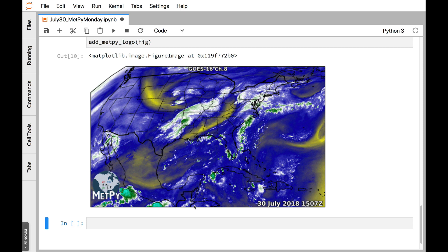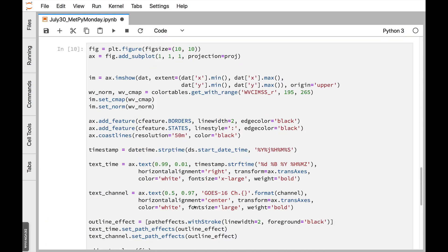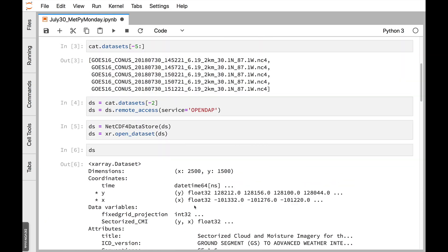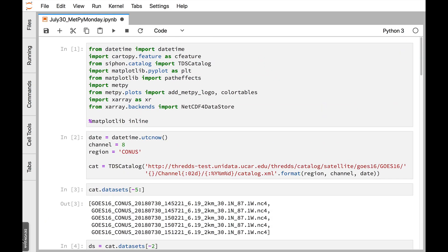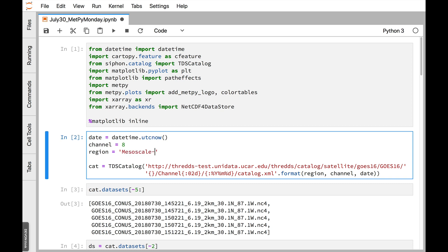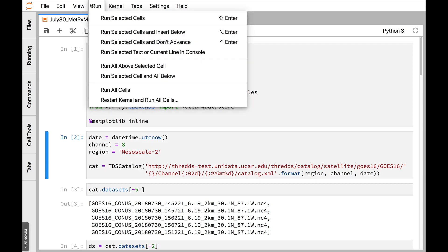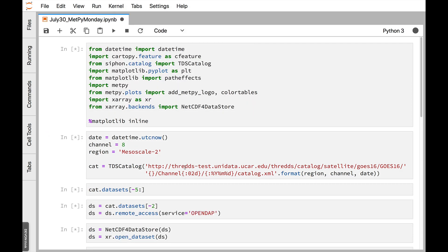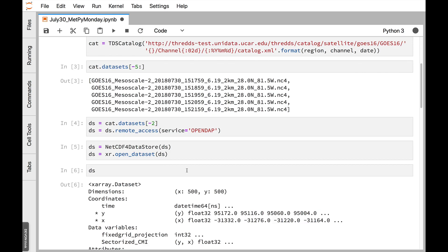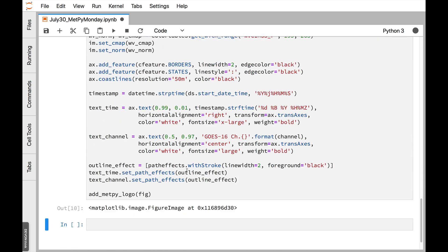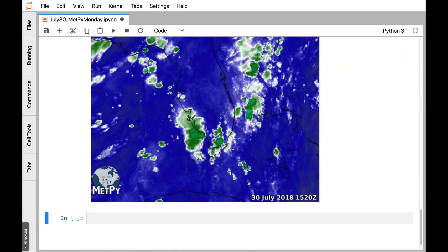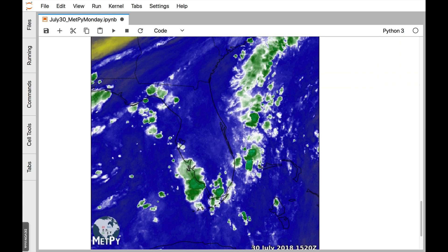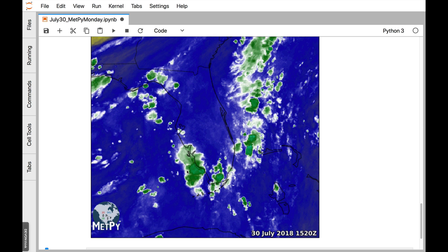So now if we were to change, and let's say instead of looking at CONUS, we wanted to look at mesoscale 2, which may or may not be in the same projection. I'm going to go ahead and run all the cells. So now we're getting mesoscale 2 imagery. And there we are down in Florida. We didn't have to do anything. The projection may or may not have changed, but we didn't have to worry about it.